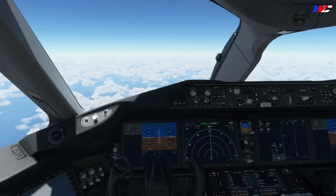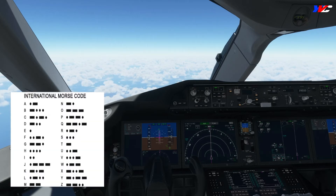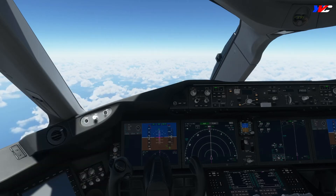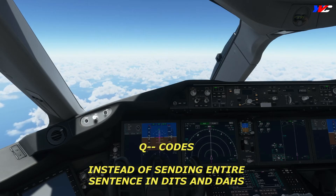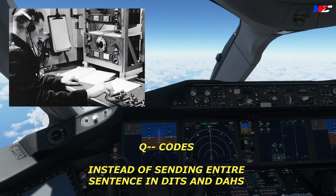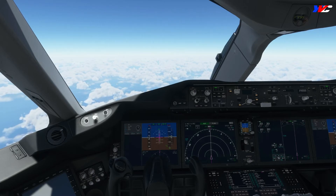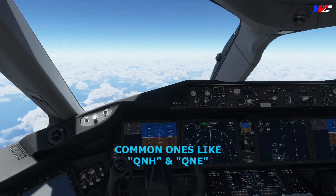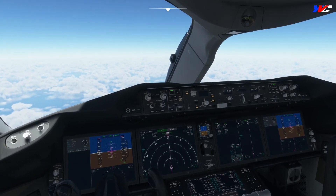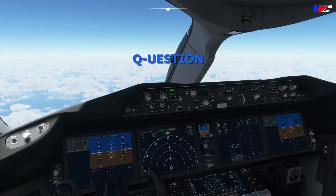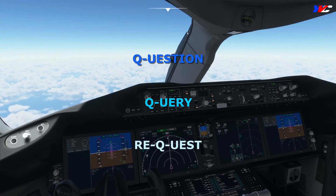Back in the World War II days where Morse codes were used over radios, there were ways of asking for things like heading, bearing, and altimeter settings, called three-letter Q codes, instead of sending off an entire sentence in dits and dahs. We still use Q codes today, especially the altimeter settings QNH and QNE. The Q has no real meaning these days, but they like to associate it with question, query, or request.